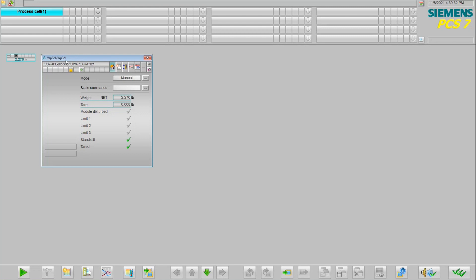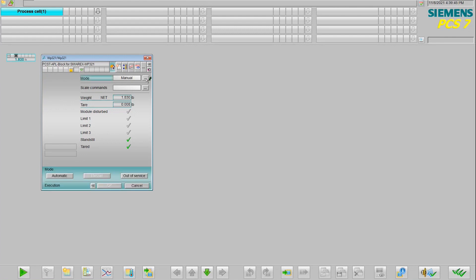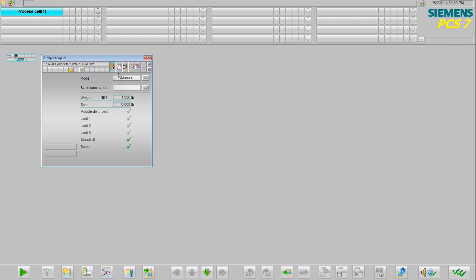So how can we interact with the weigh module from the operating station? We can see the live value of the weight as it's changing, and on this main view we have the ability to control from automatic mode or manual mode. In automatic mode you can drive commands through the logic in your project, but in manual mode we're able to do all these modifications to the different parameters on the weigh module directly from our operator station.